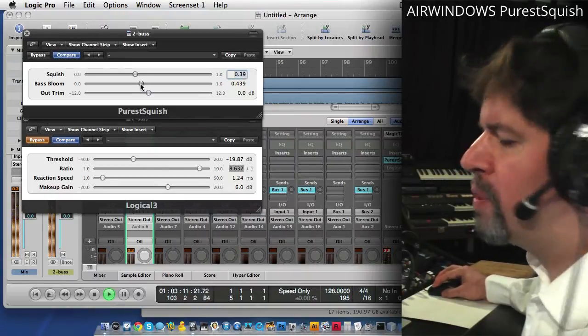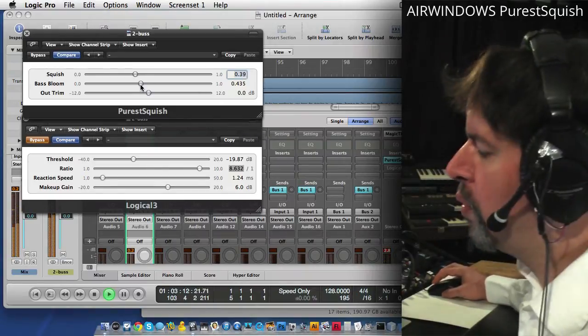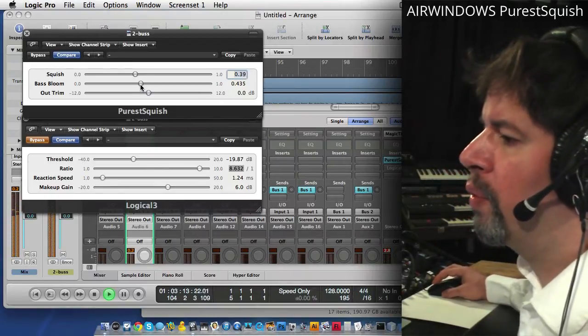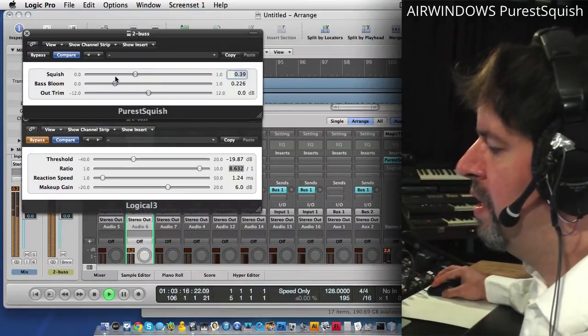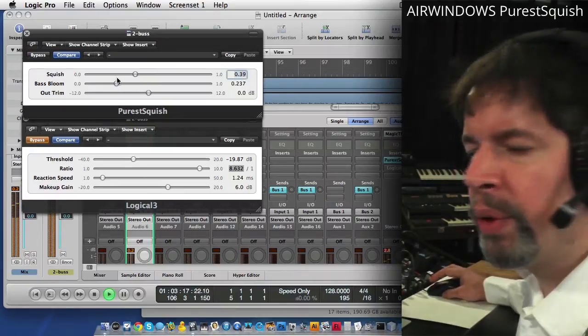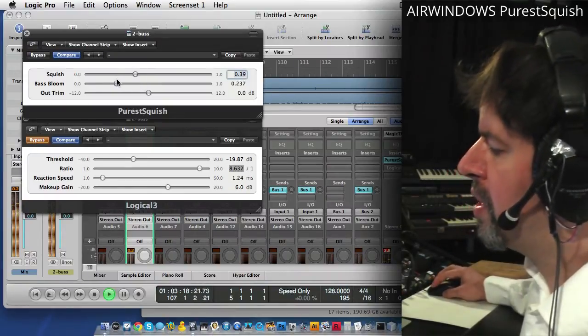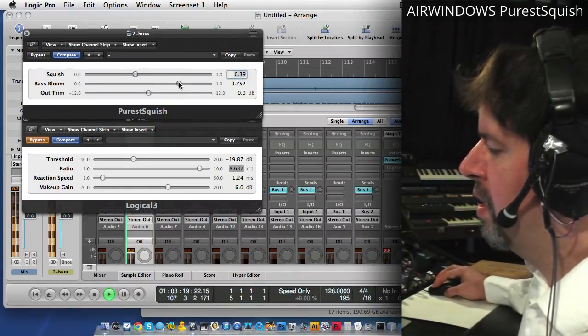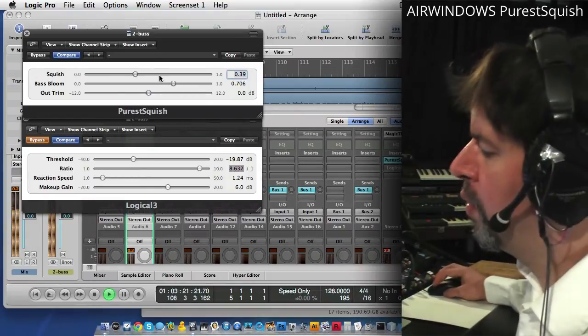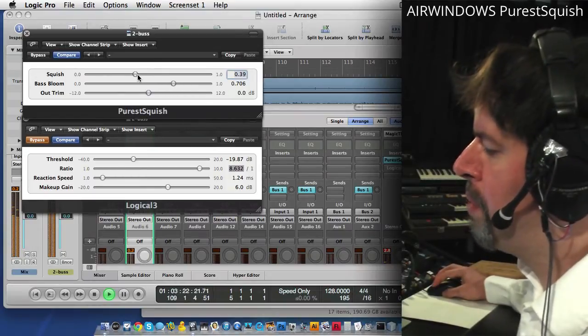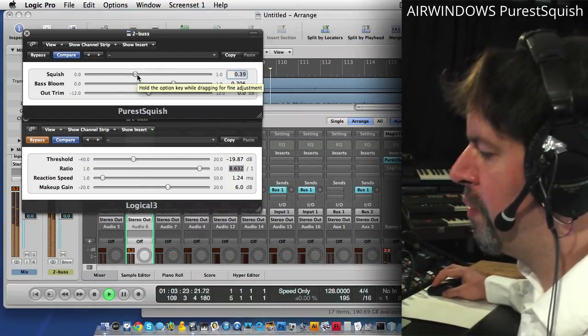The Base Bloom in the middle will tend to bring out only the very lowest things. And then down here you're really looking at subsonics. Up here it's getting more into the bass mid kind of range.